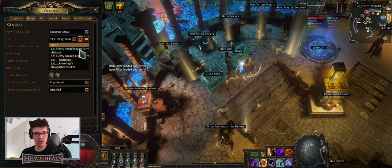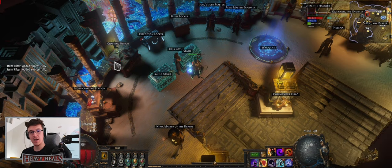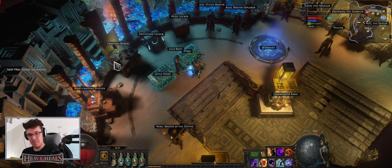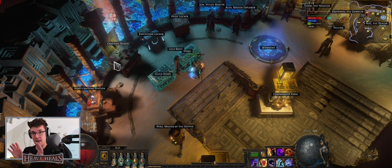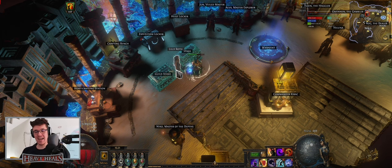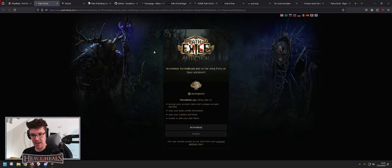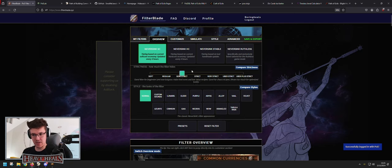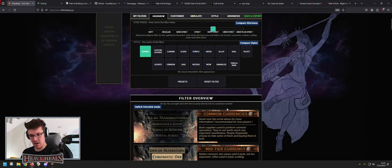The game itself has a filter option in the game section which can be none, default, or you can attach filters from your documents folder. The path is: C drive, Users, Username, My Documents, My Games, Path of Exile — in that root folder you paste the item filter you obtain from FilterBlade. To use it, log in with your Path of Exile account, authorize, then go to Overview.